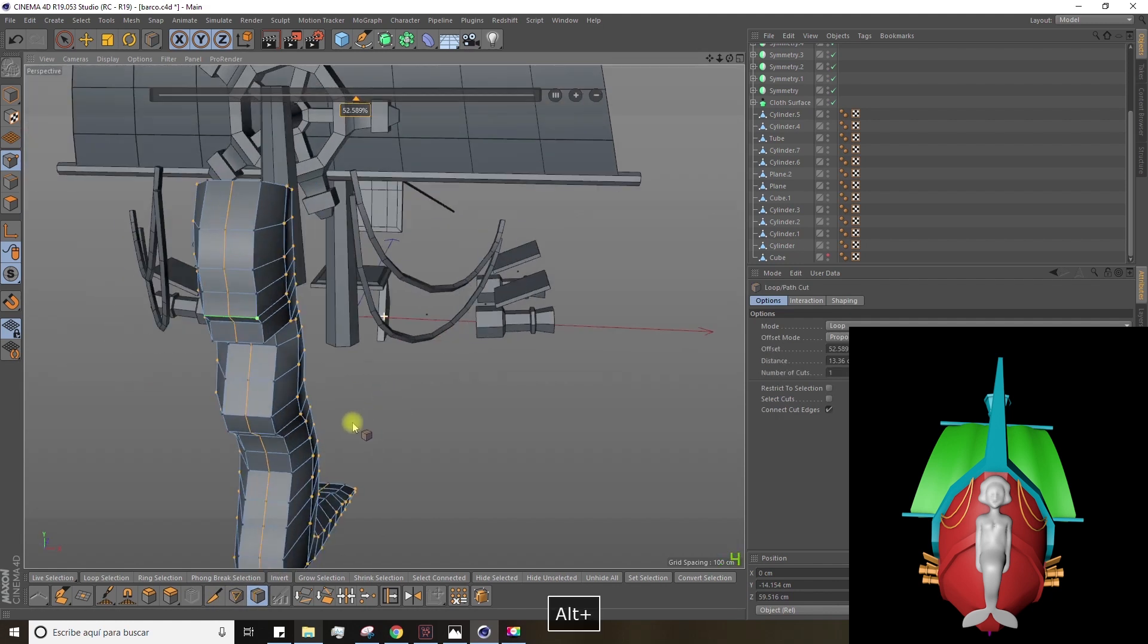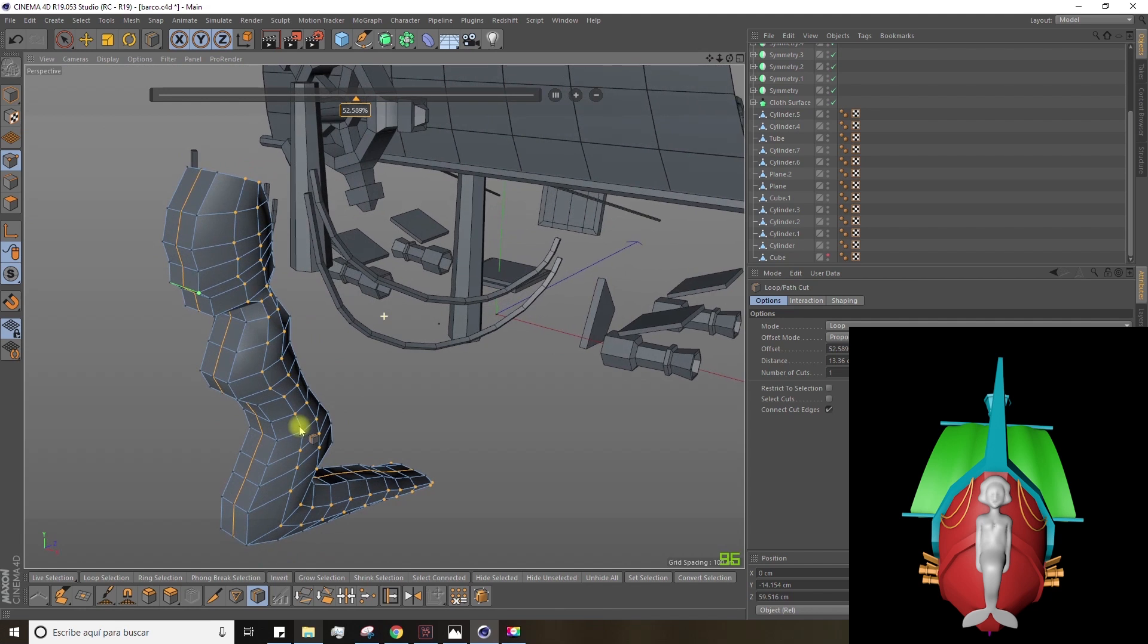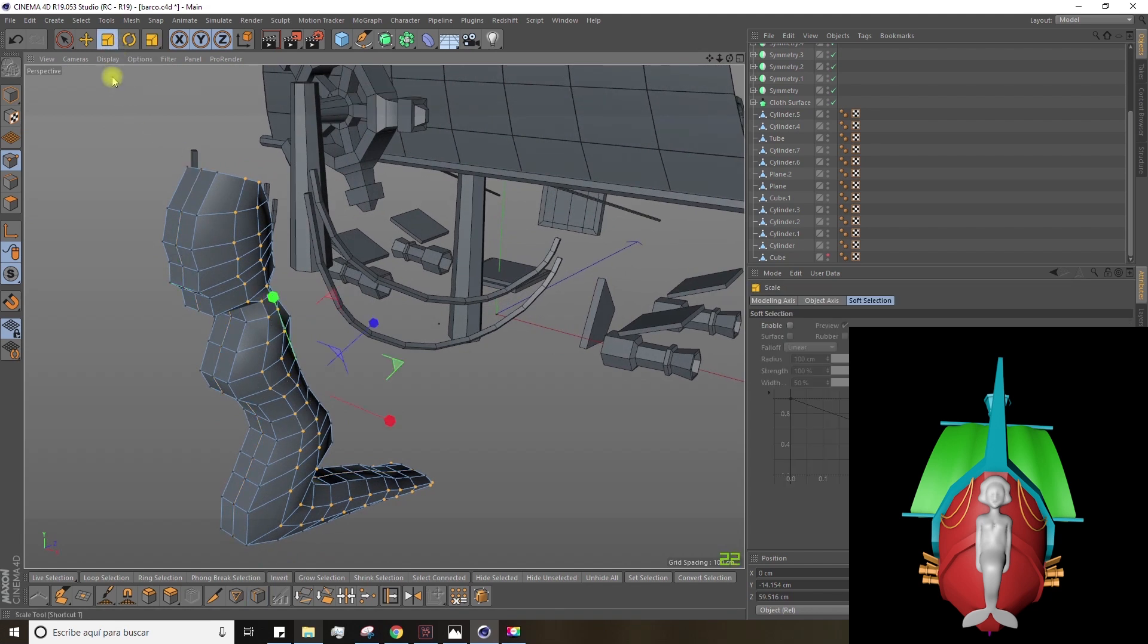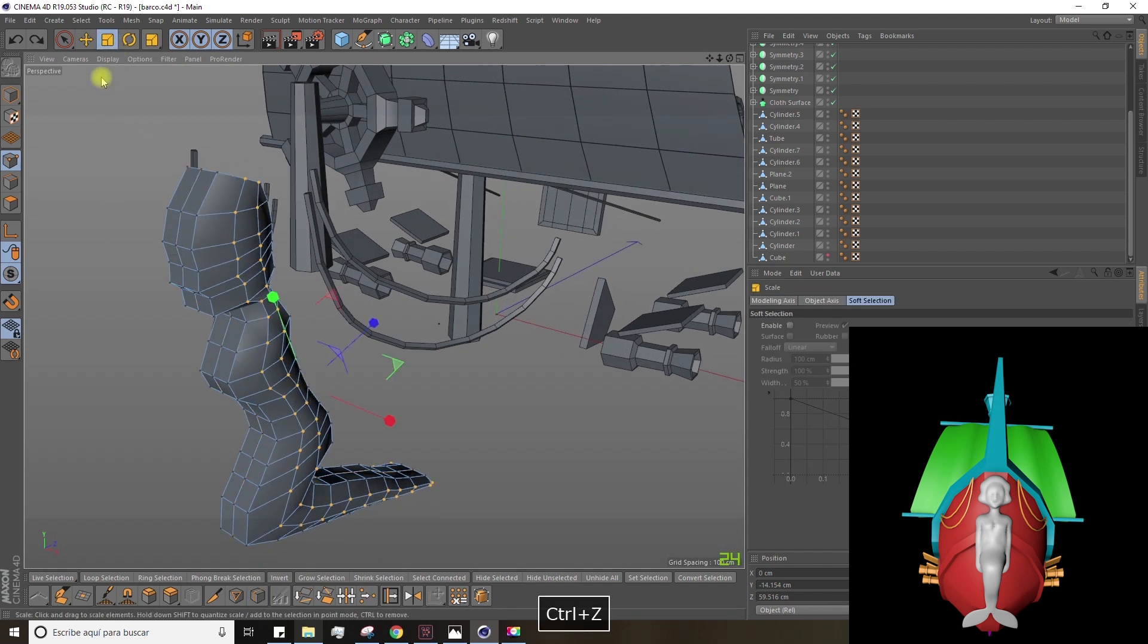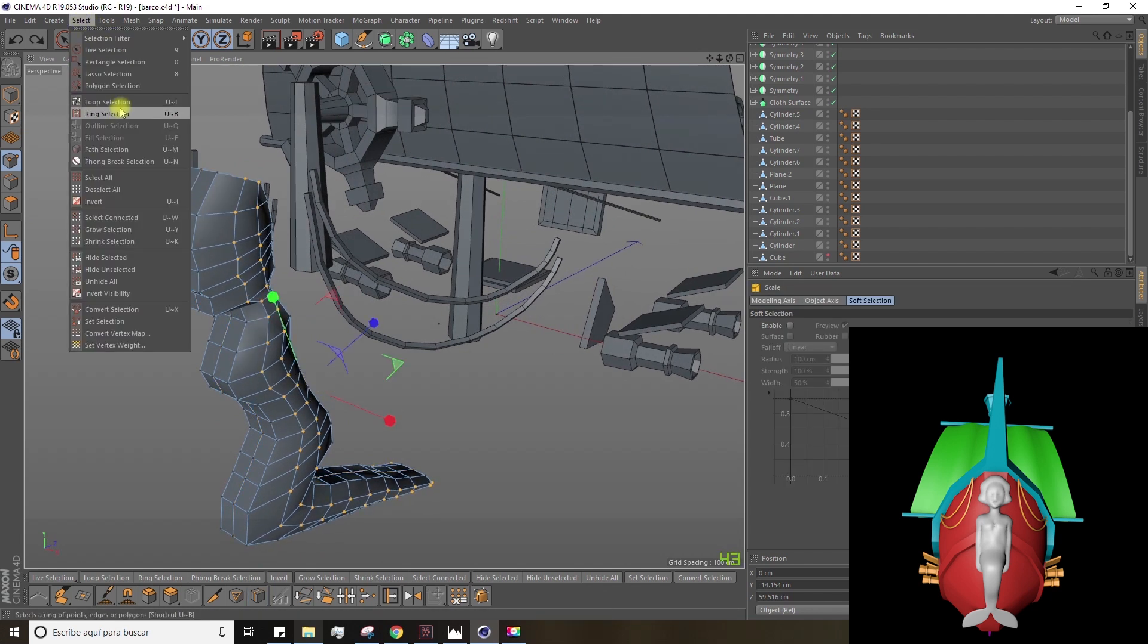Make another cut here. Now, we'll select the points and, as always, we'll scale and modify them.